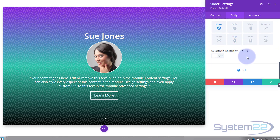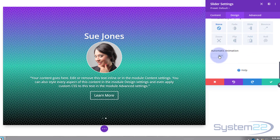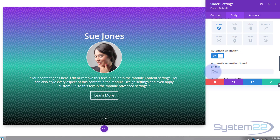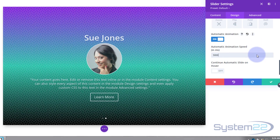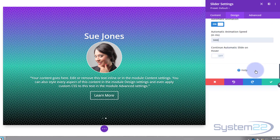For automatic animation, go to the Design tab in the main slider module and find Animation at the bottom. Turn it on — by default it rotates every 7,000 milliseconds. I want mine to rotate every 5,000 milliseconds. I also want it to stop when the user hovers over it so they can read the testimonial, look at the picture, and click the button. If you don't want it to pause, switch that option on.